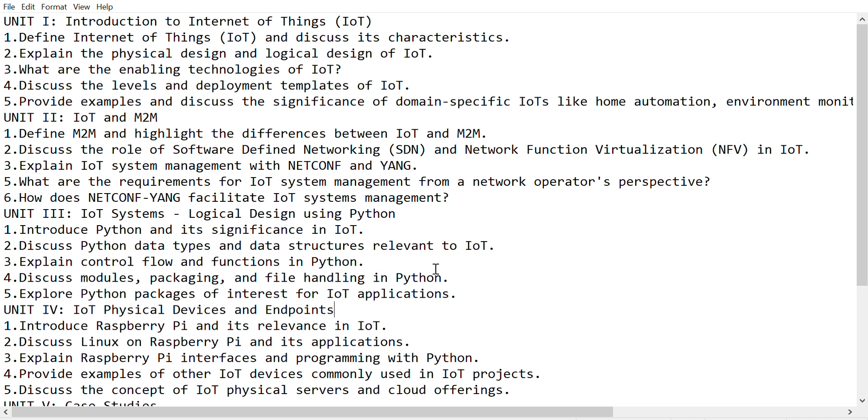If you study these questions, you'll definitely get good marks in your exam because these are very important questions in IoT. For example: define Internet of Things and discuss its characteristics, and explain the physical design of IoT.